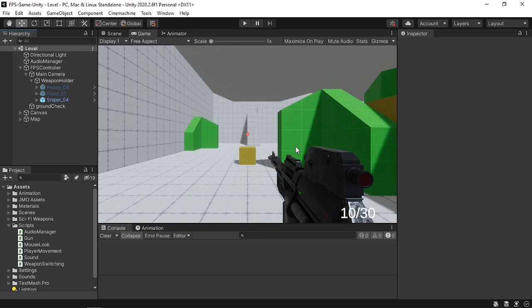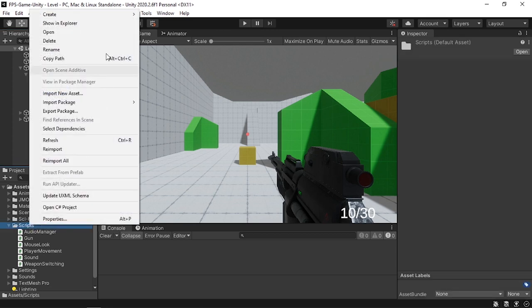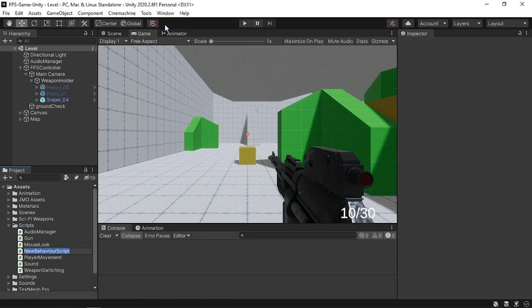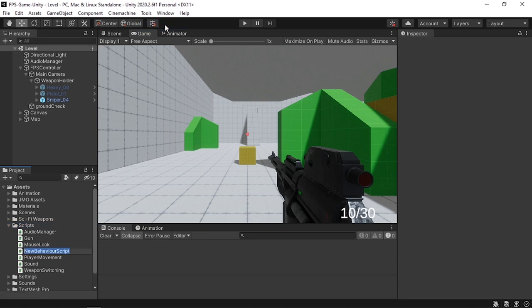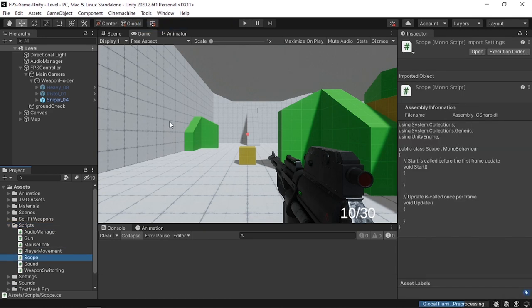In this video we are going to add the sniper scope effect to our sniper rifle, but you could add this feature to all of the weapons. As usual, to add a new feature we need to create a script that is responsible for that. So under the scripts folder let's create a scope script using right click, create C# script, and let's call it Scope. Then let's attach it to the sniper weapon and open it up in Visual Studio.